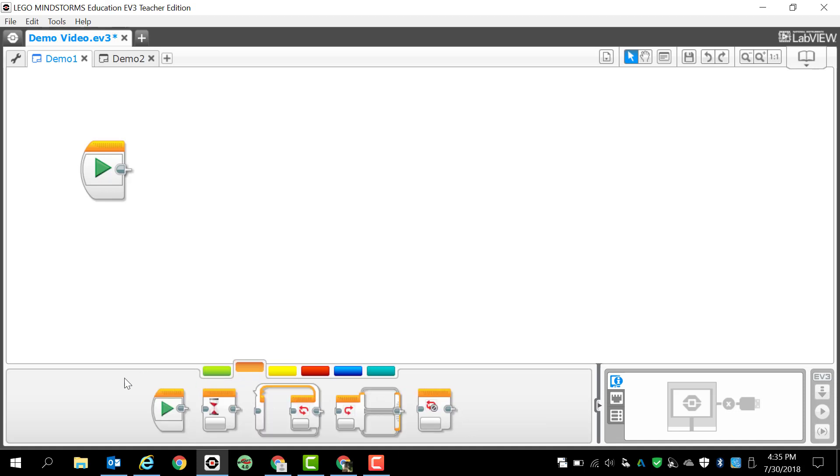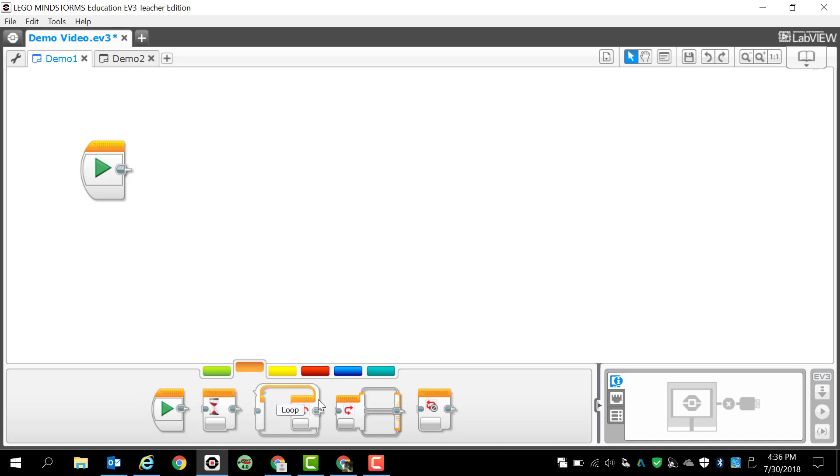The second tab is flow control. These are going to be extremely important for us and they look really plain and look really simple, but there's actually a whole lot of options to go through with these. We've got start, we have wait which is probably the most important one, we have loop, we have switch, and we have loop interrupt.